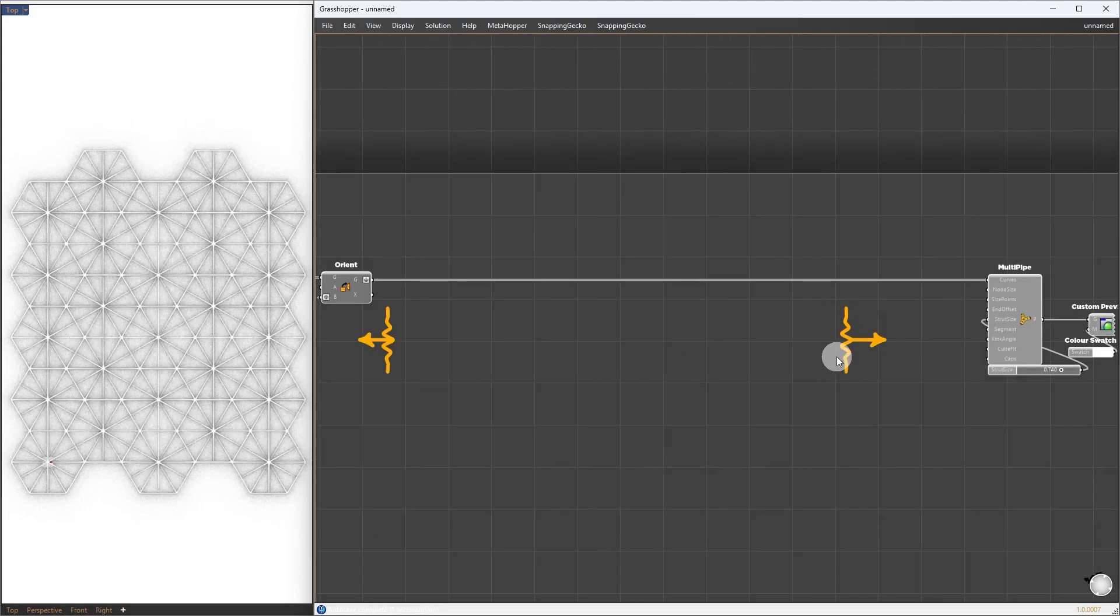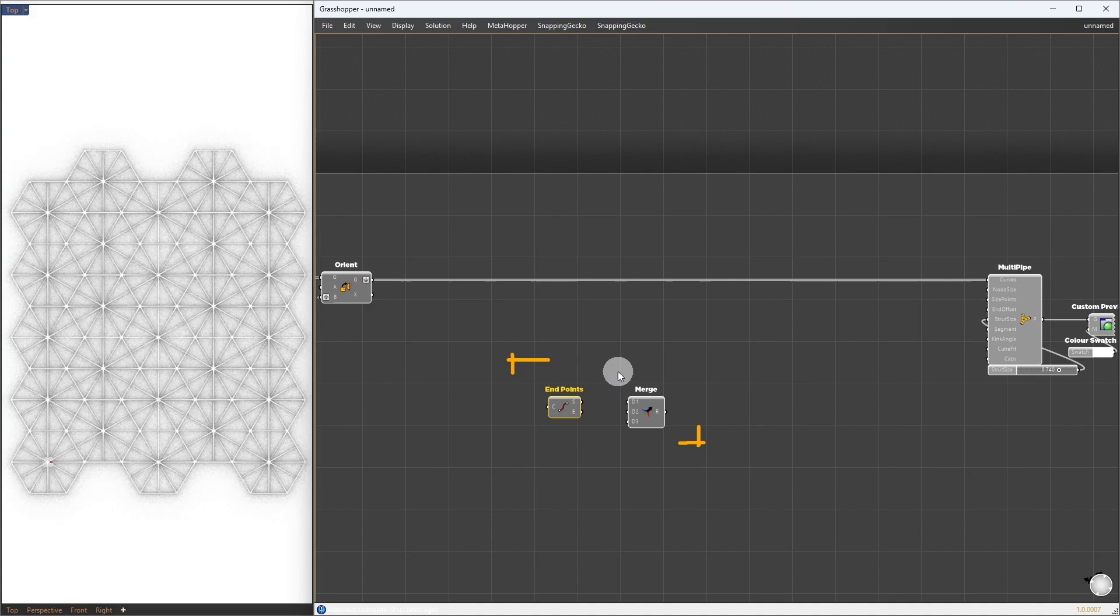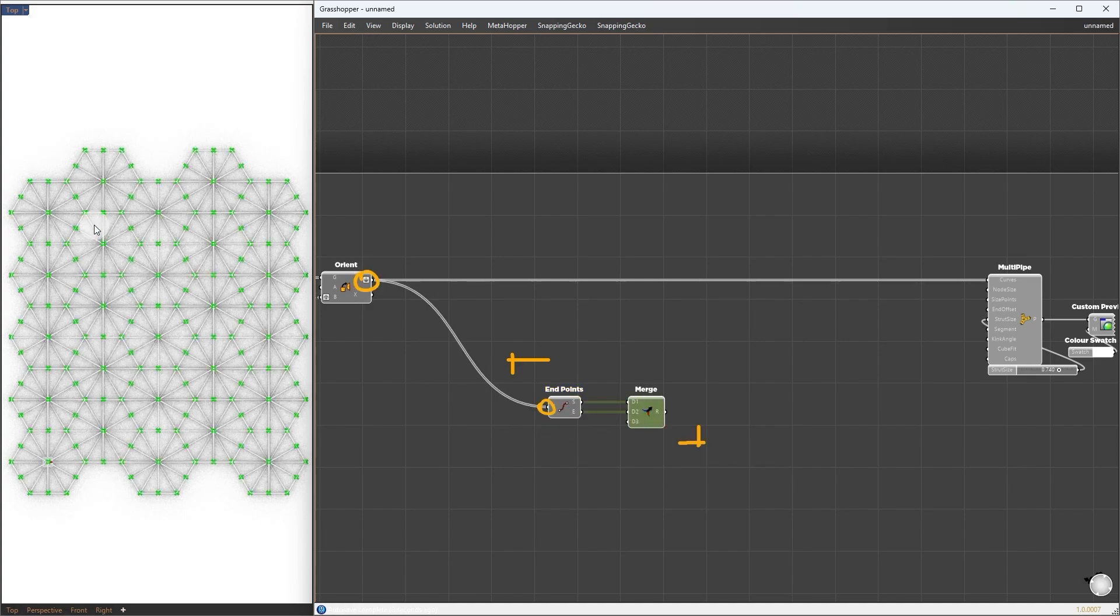Expand here to get more space. To get each node location, we use a couple of components: end point, merge, and cull duplicate. By merging start and end points, we could get all possible intersection points. Giving the pattern to this setup will give us points on each intersection.